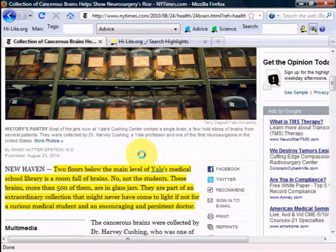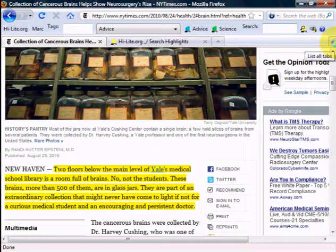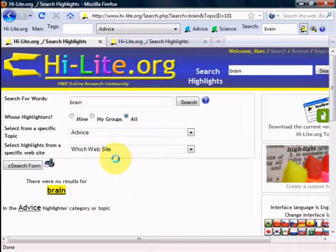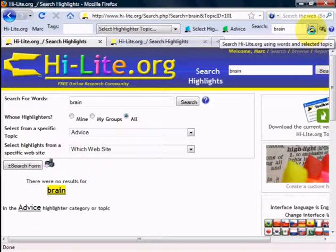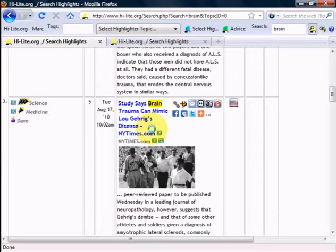Let us perform one additional demonstration. Let's type the word brain in the search box and click on the search button to perform a search on Highlight.org. We now see that there was no result for the word brain in the advice topic. Let's change that and search for brain anywhere in any topic. Now we can see that we've got several highlights of the word brain in different topics, including science and probably technology and medicine as well.